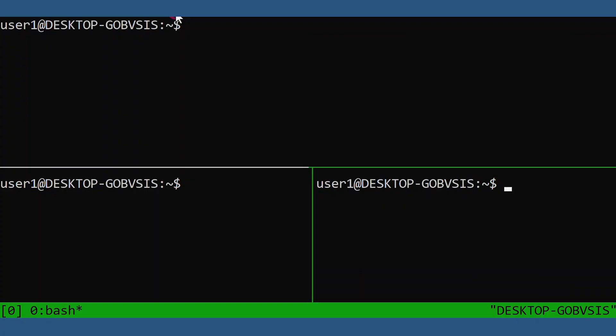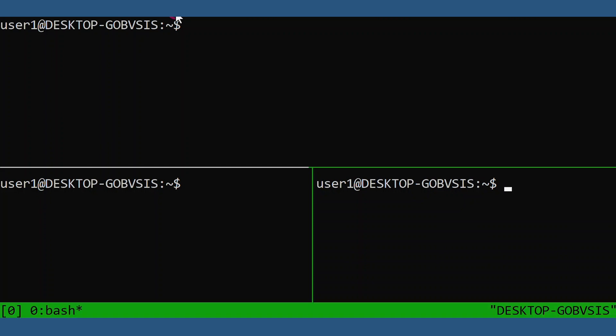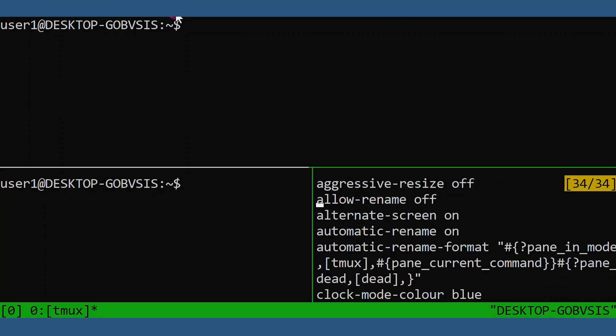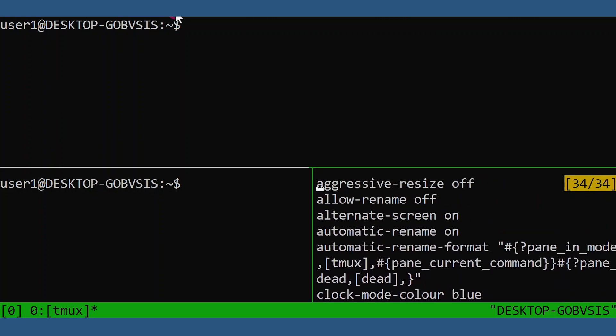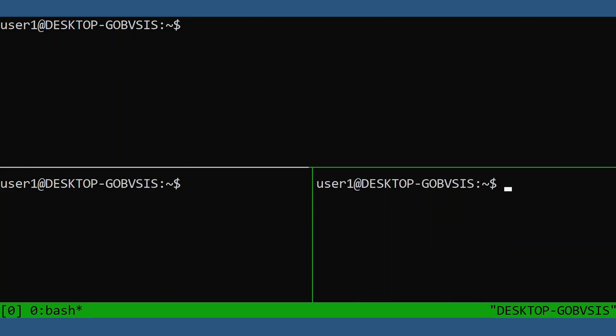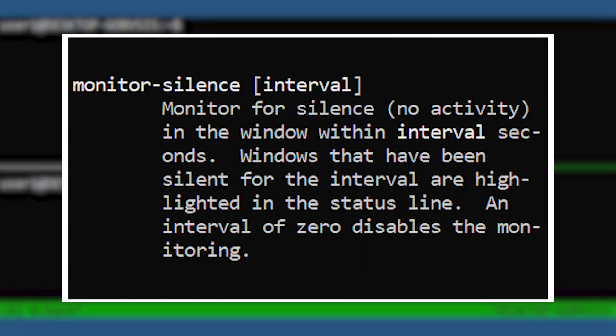Now to view local window options, we still use the show command, but then you add a dash W for windows. And to view the global window options, same command, but you also add a G for global options.